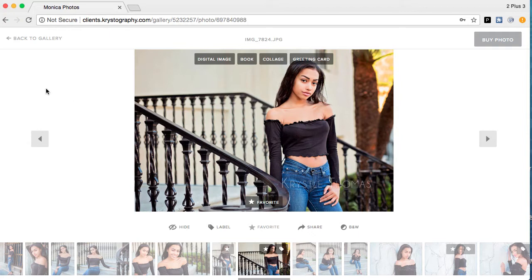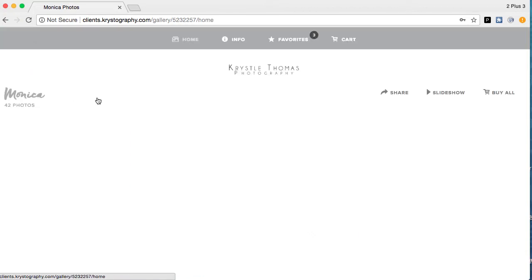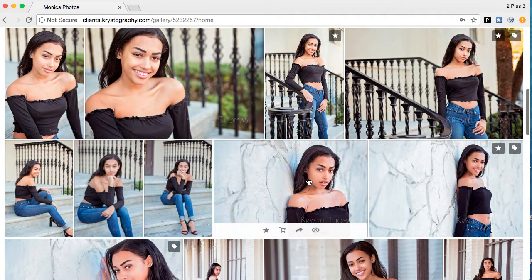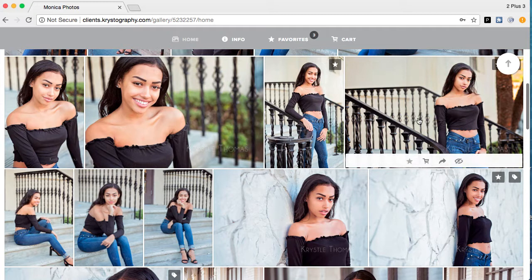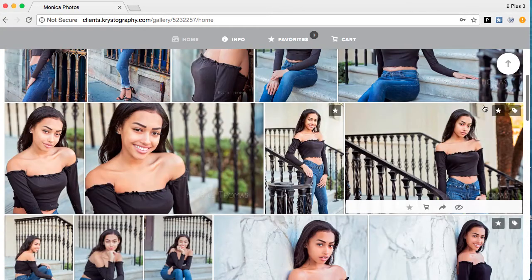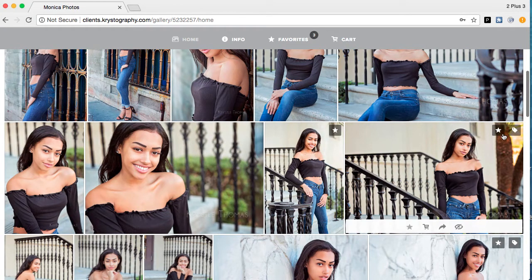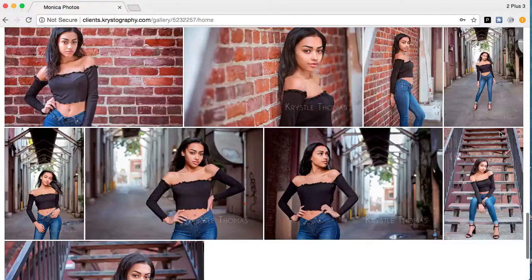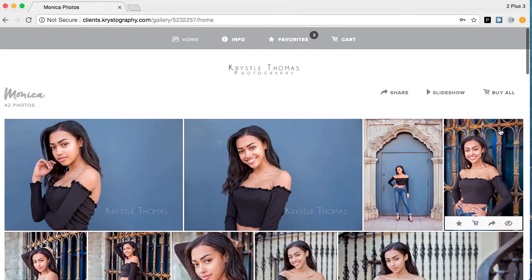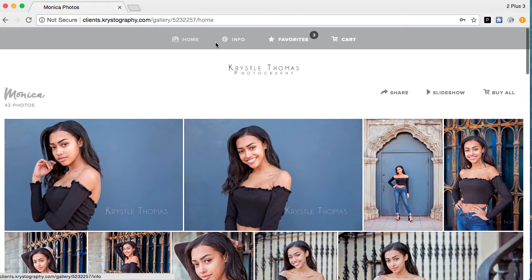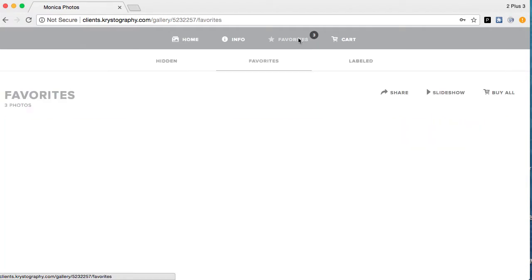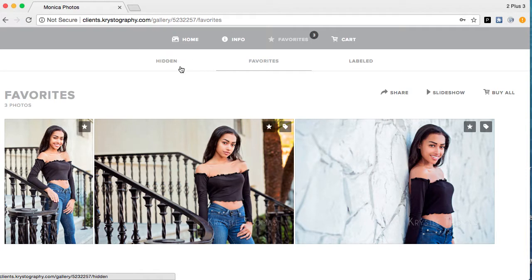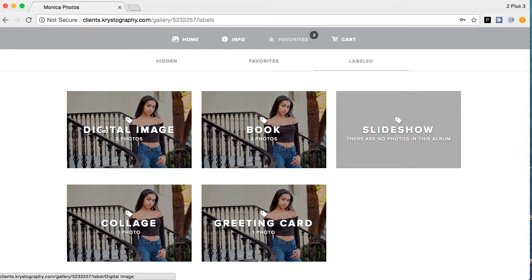It's been favorited as well, so we can go back to the main gallery screen and you'll see that this photo was labeled and favorited. If you have many pictures in your gallery and just want to see all the pictures you've labeled, you can go up to the top bar and click 'Favorites.' It will show you your hidden photos, your favorites, and your labeled photos.